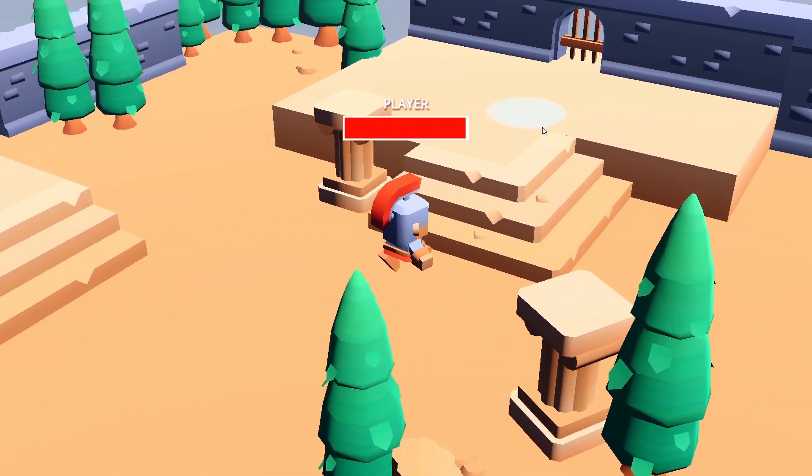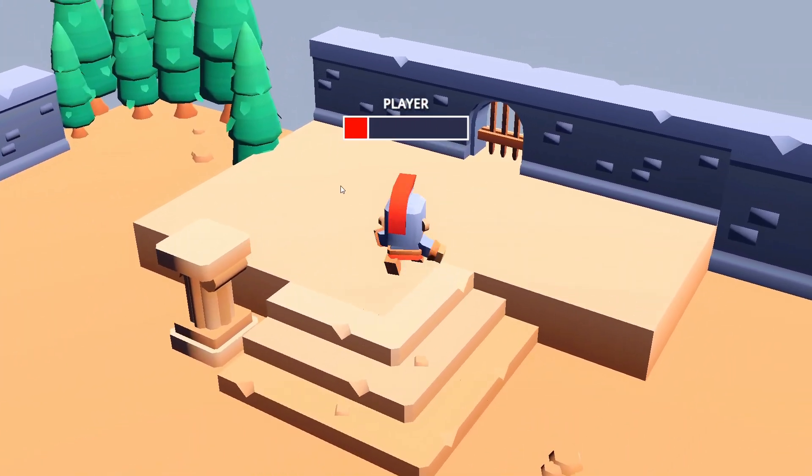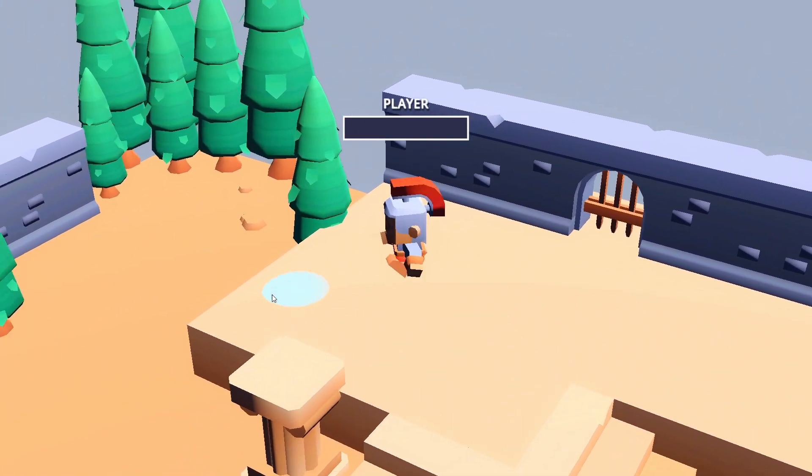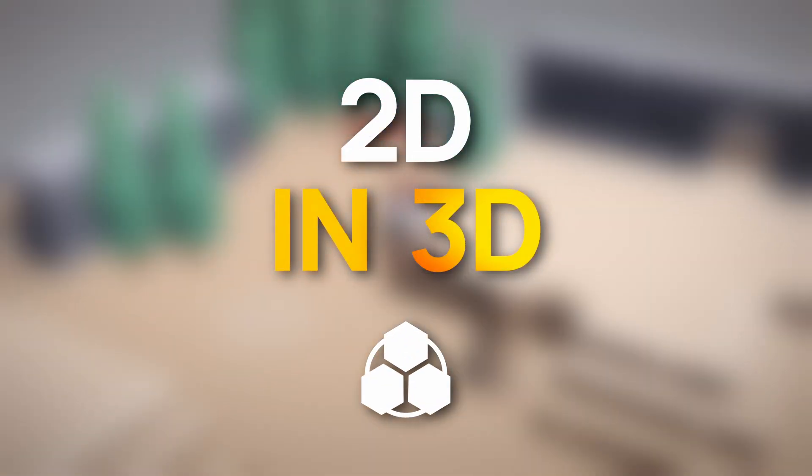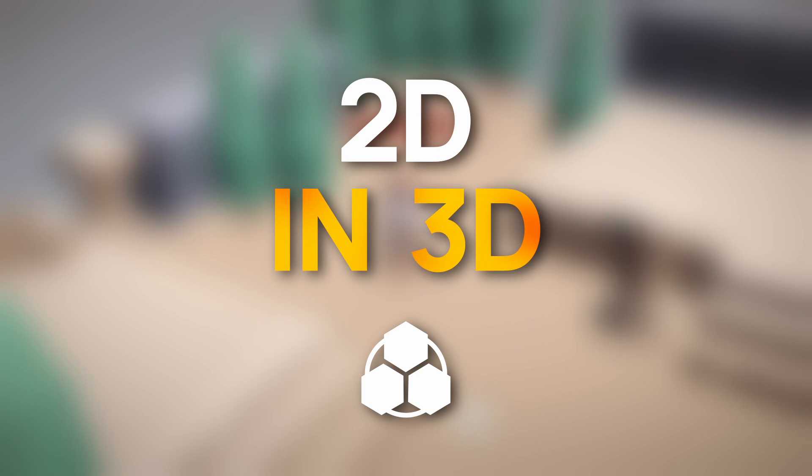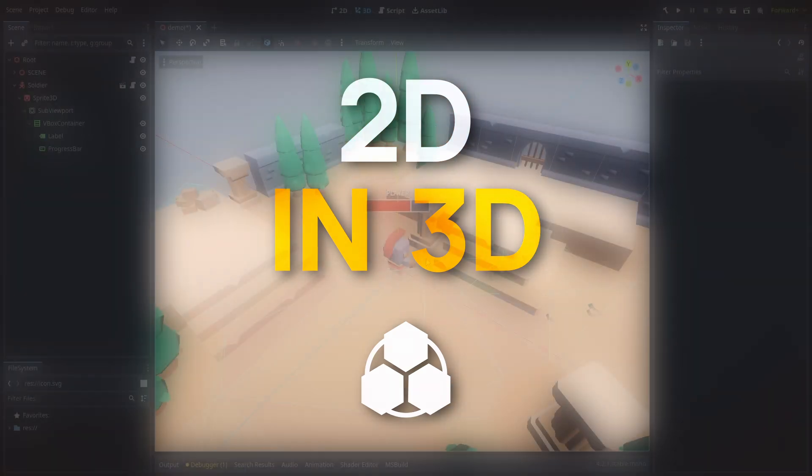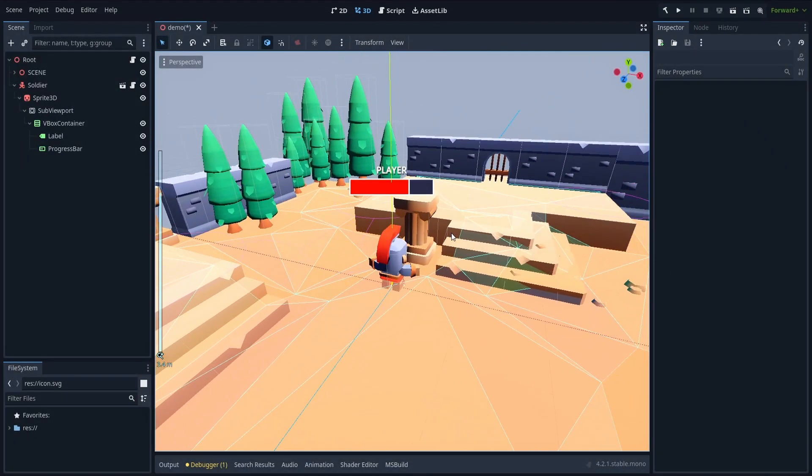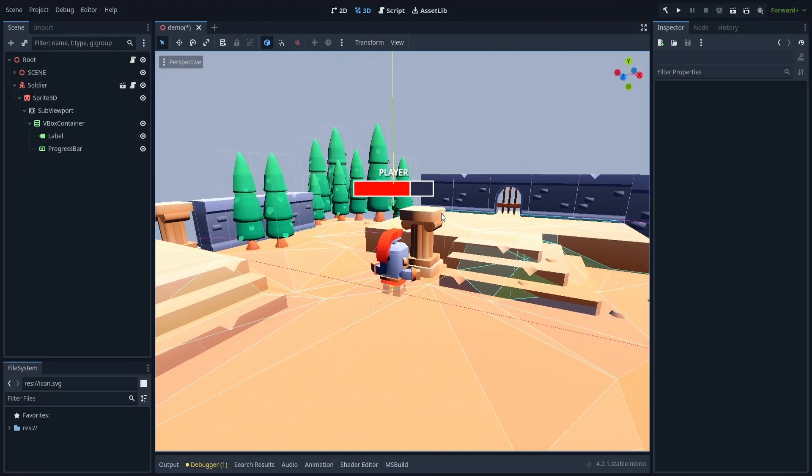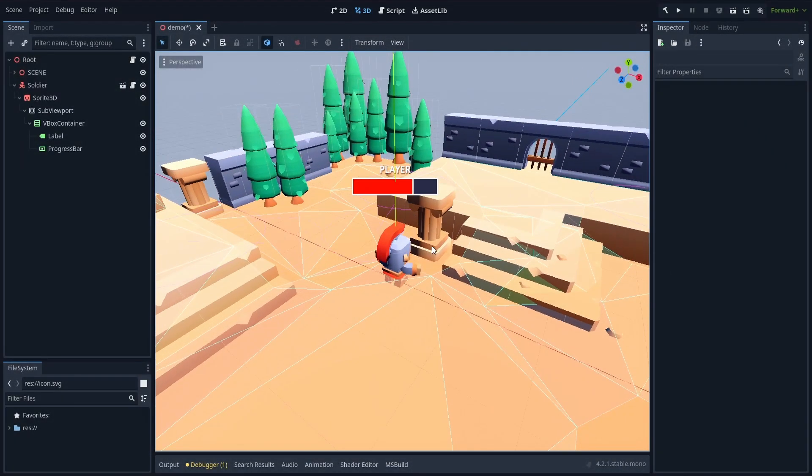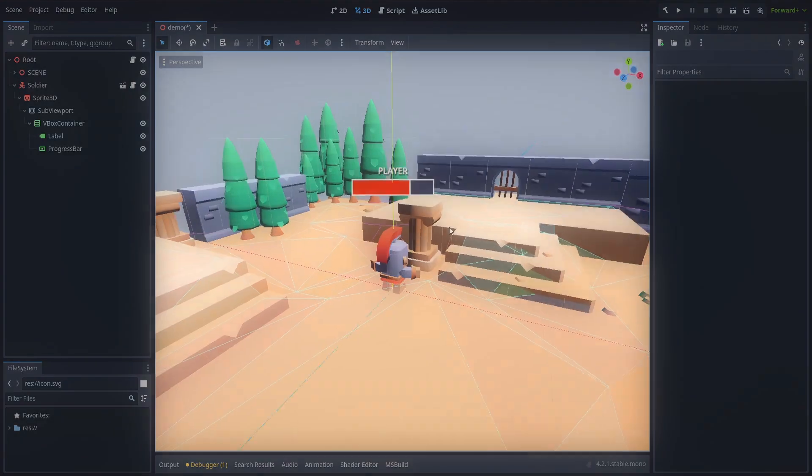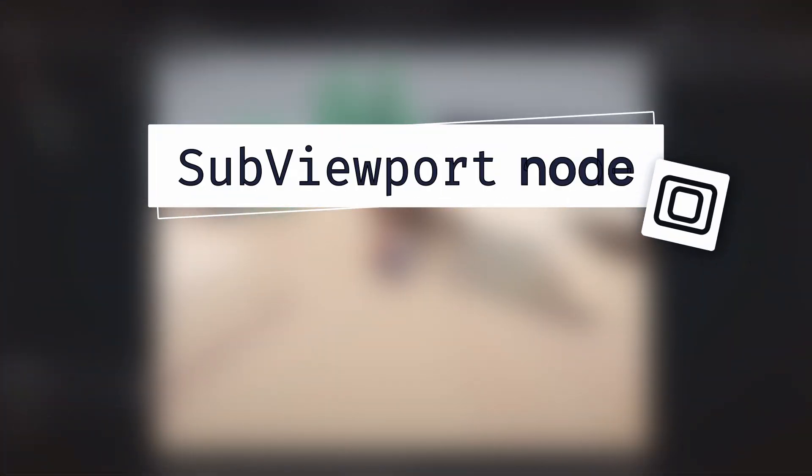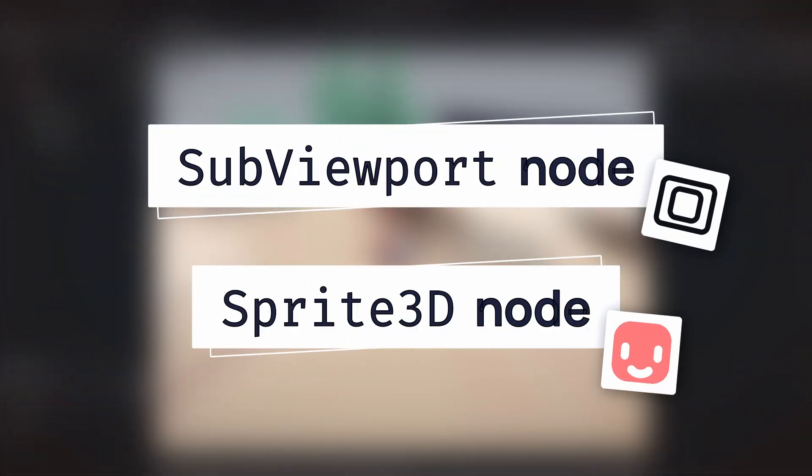Ever wondered how you can quickly embed your 2D elements in a 3D scene in Godot 4? To create those floating UI or 2D bits in your 3D space, a good trick can be to use a sub-viewport and a sprite 3D.